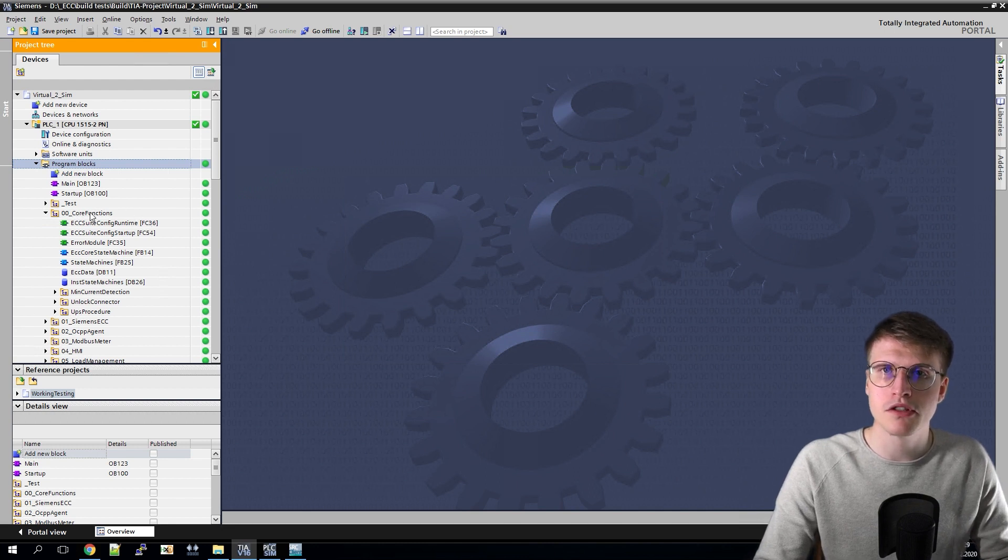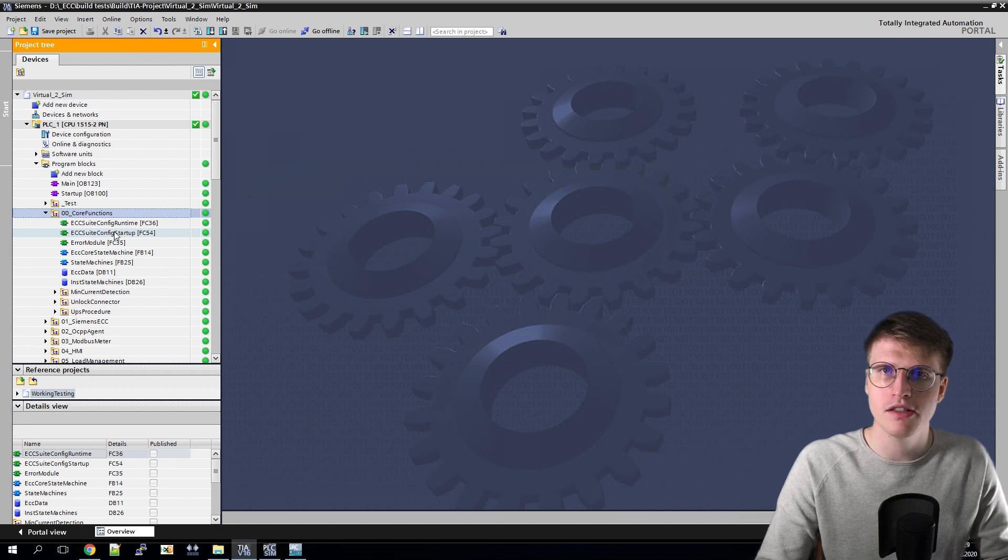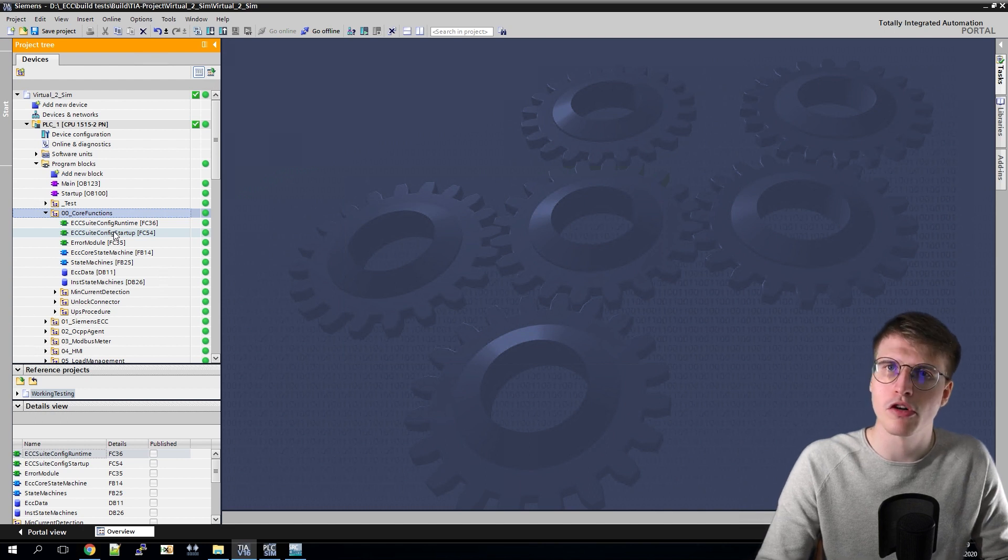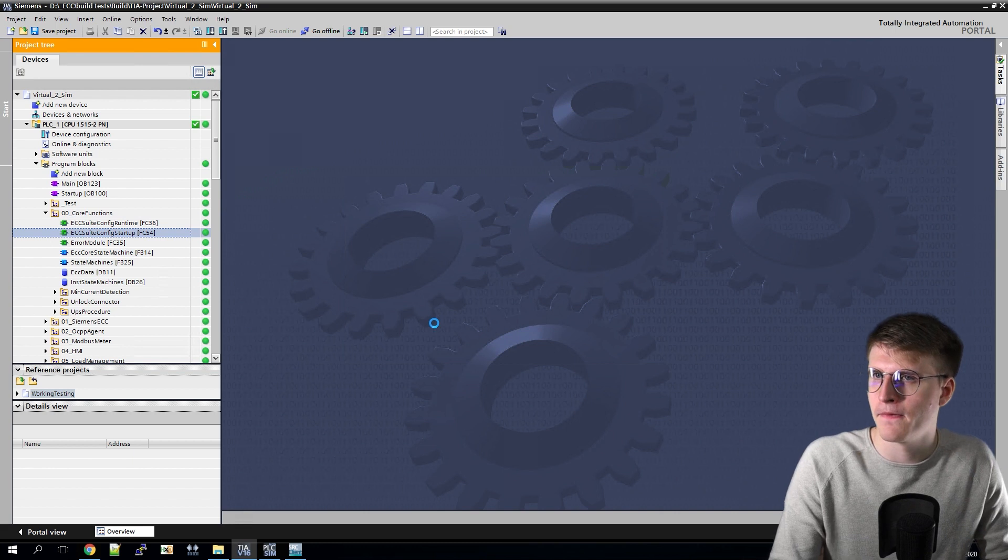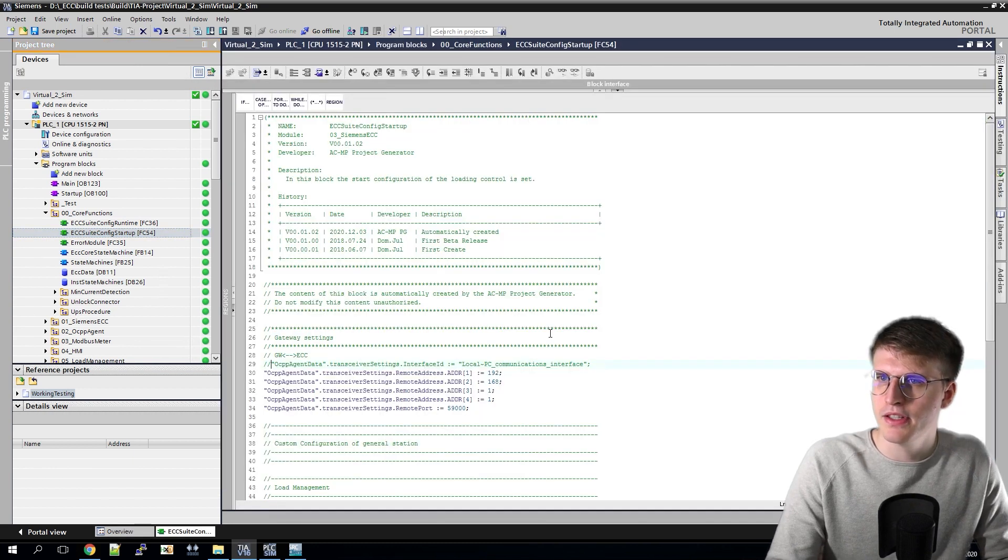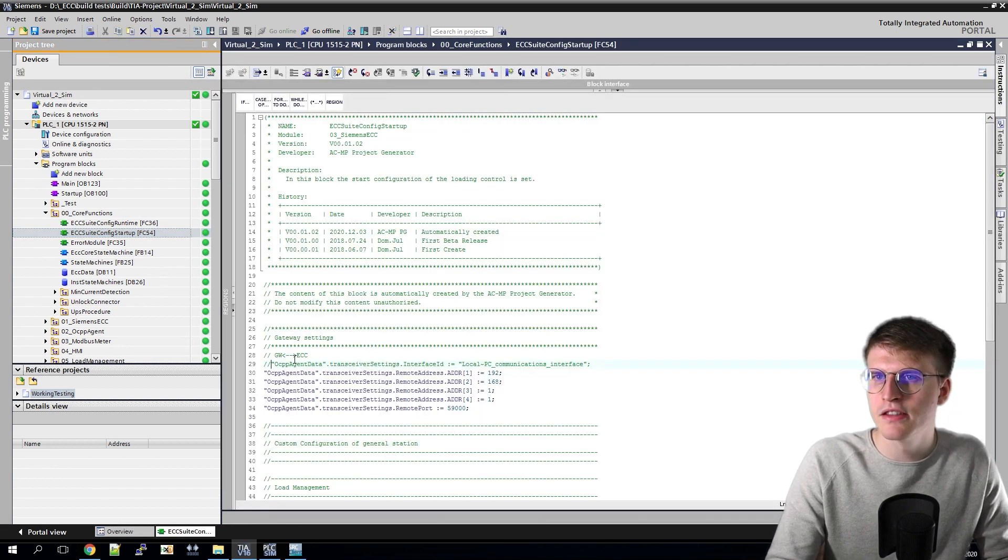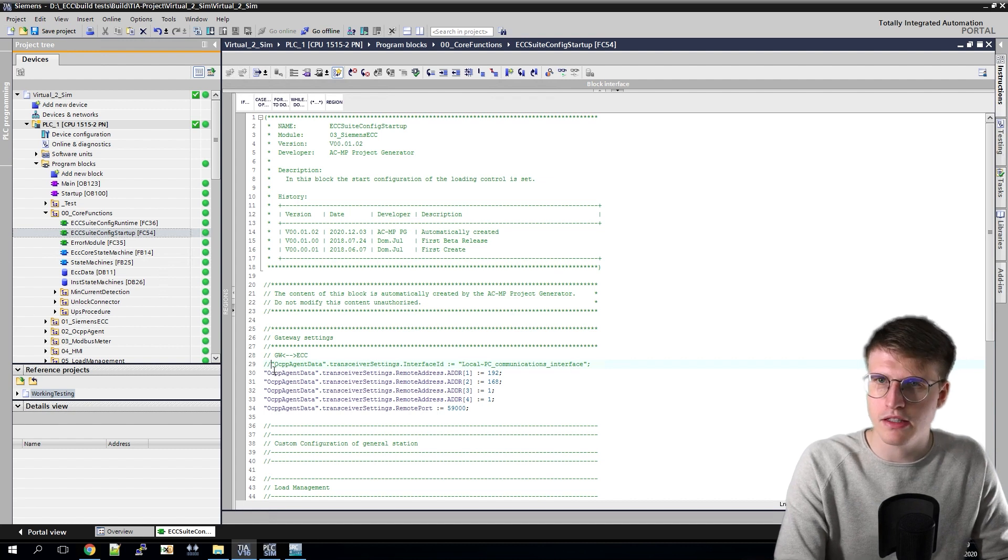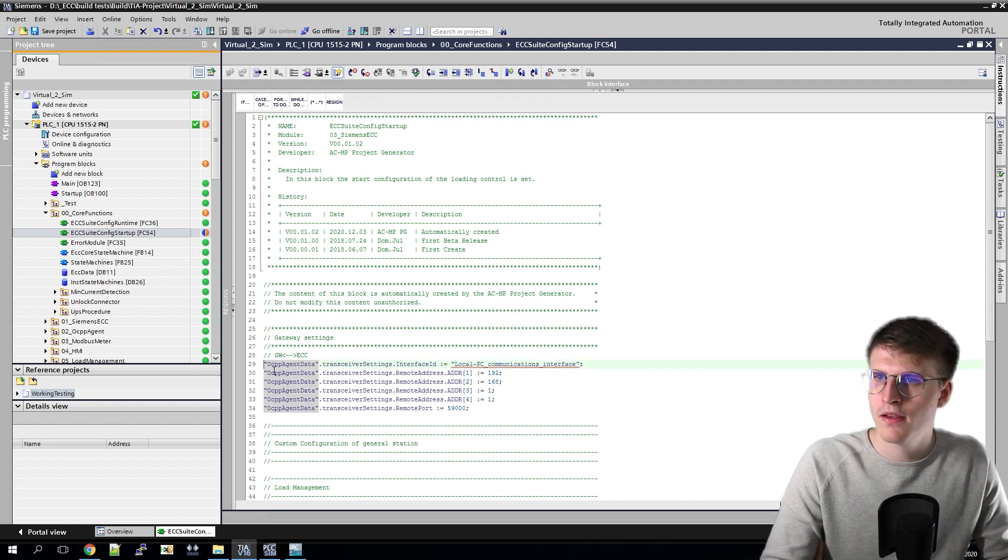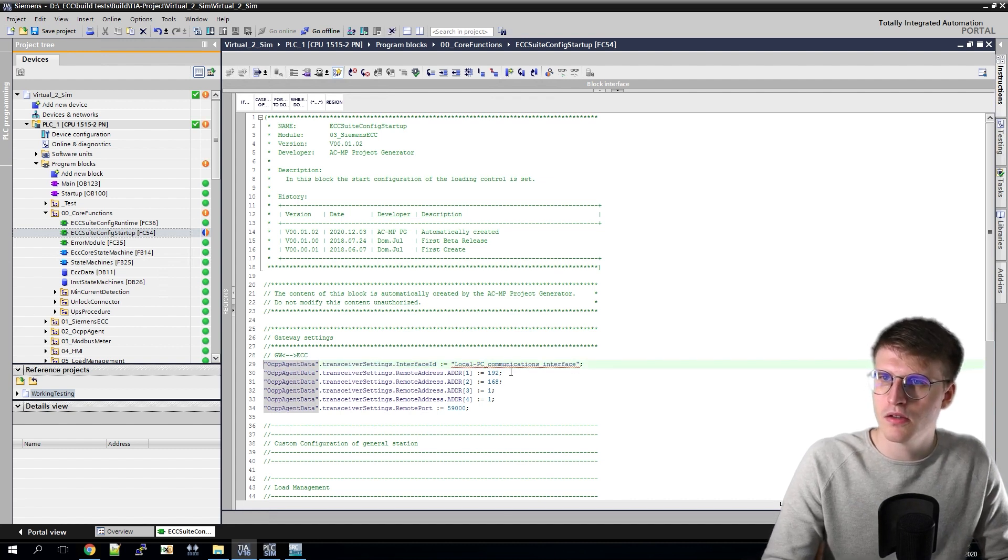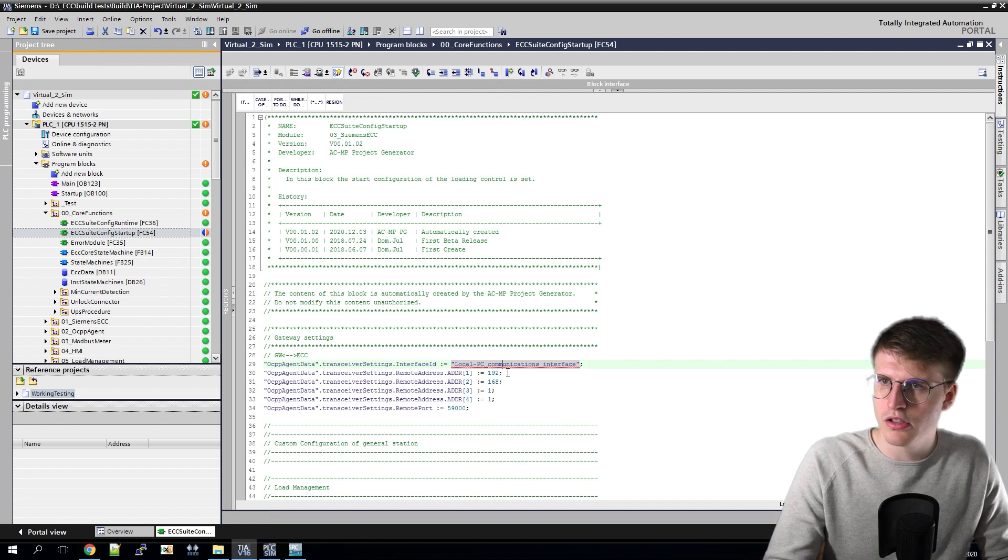The settings have to be made in the Core Functions folder and then in the ECC Suite Config Startup block. Here we now can see our interface ID. We now need to make this active and switch it to our local PROFINET interface.